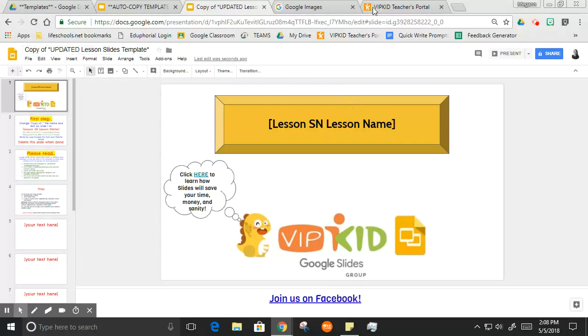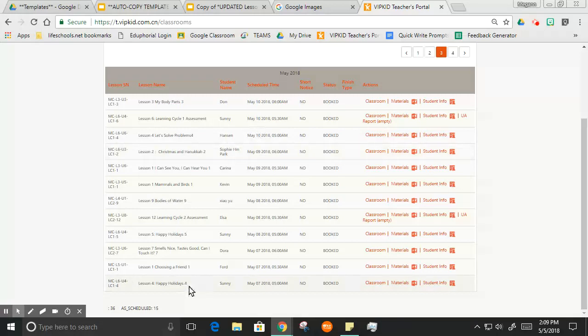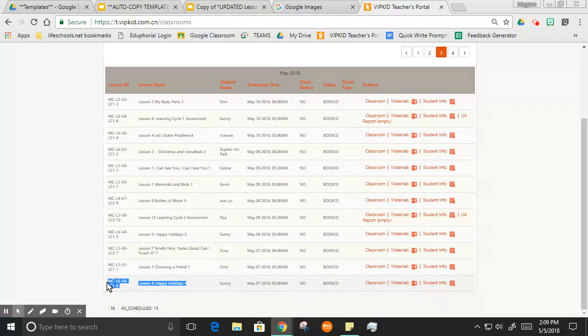First thing you want to do always is to change the title of your slideshow. I'm just gonna hop over here and show you all how I do it. I have my teacher portal pulled up.